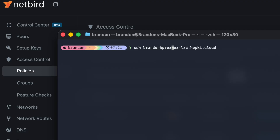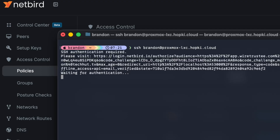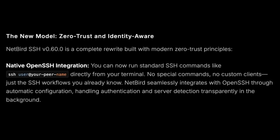You can now run standard commands such as SSH, user, and your peer name. NetBird seamlessly integrates with OpenSSH through automatic configuration, handling authentication and server direction transparently in the background.